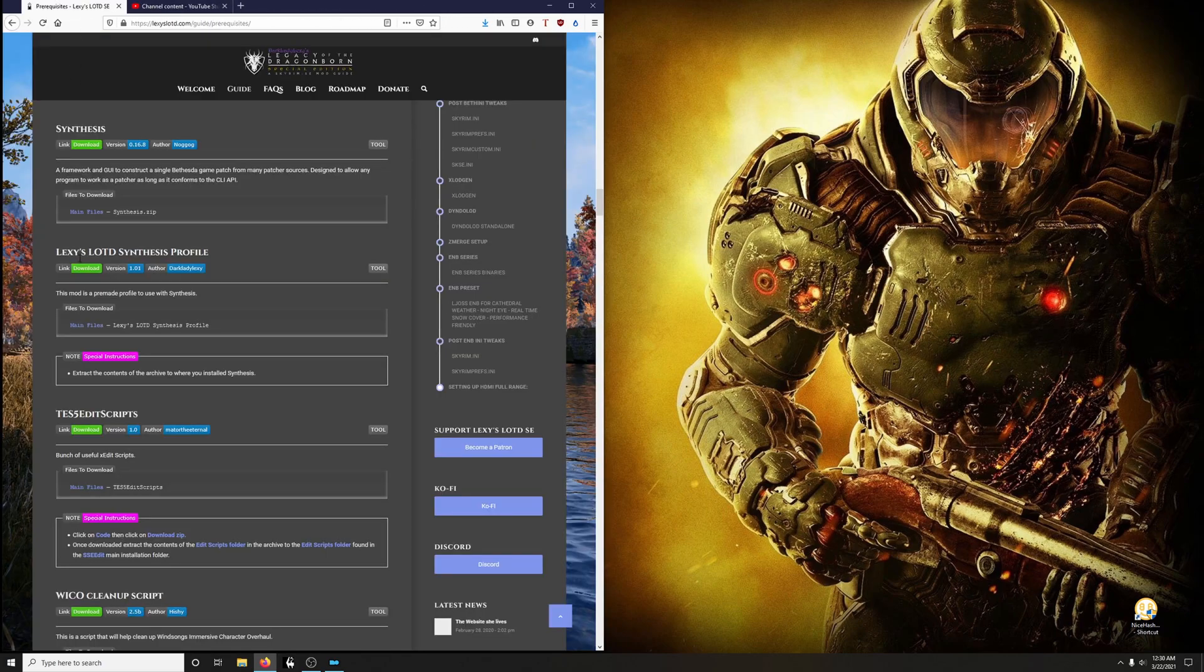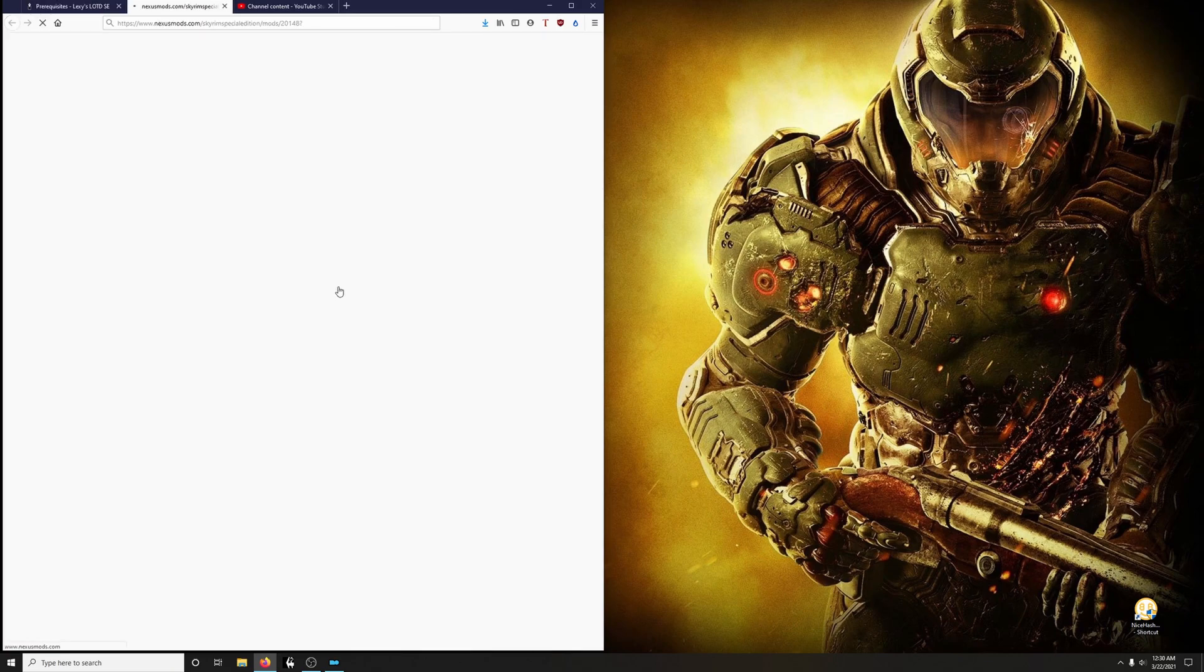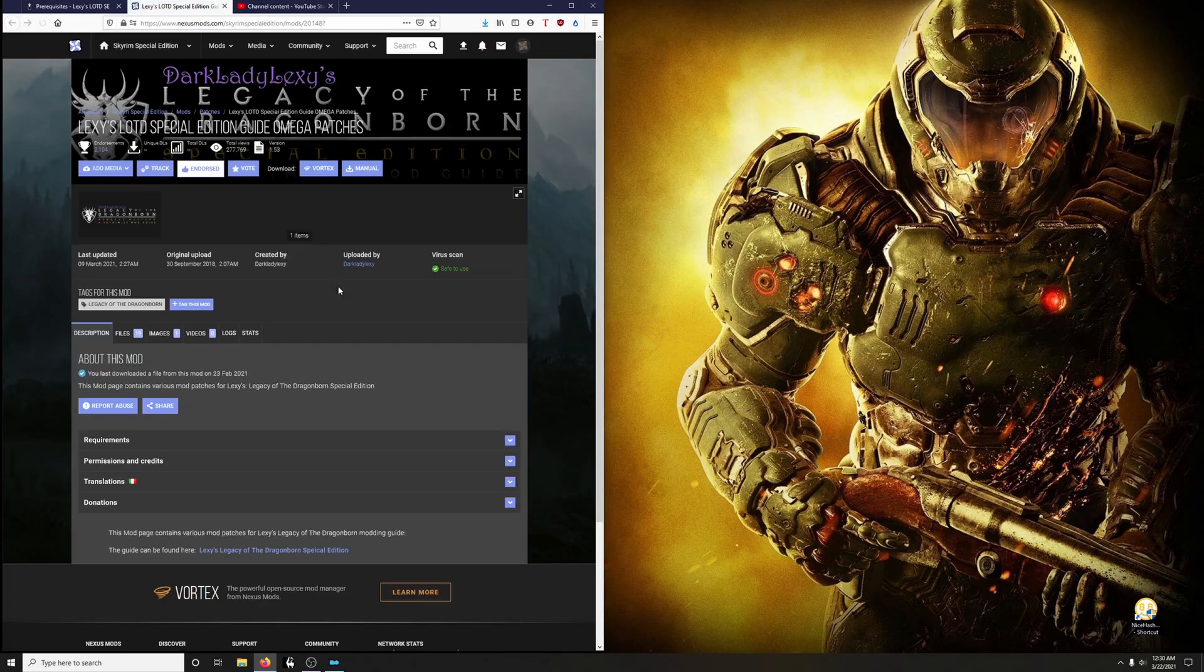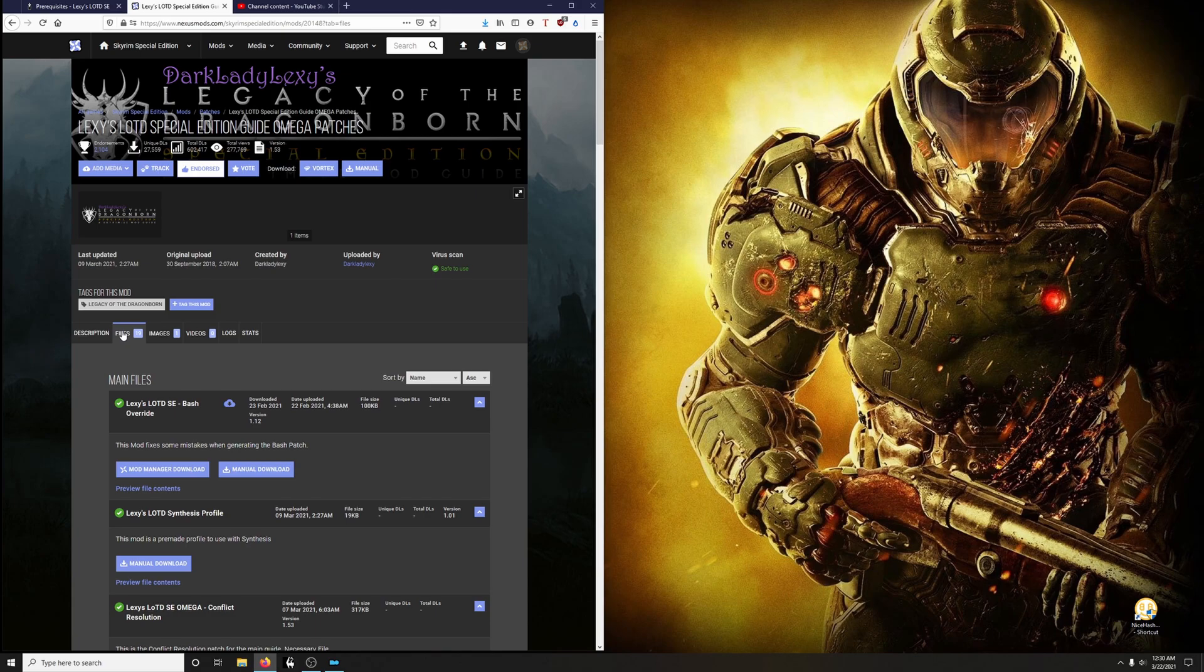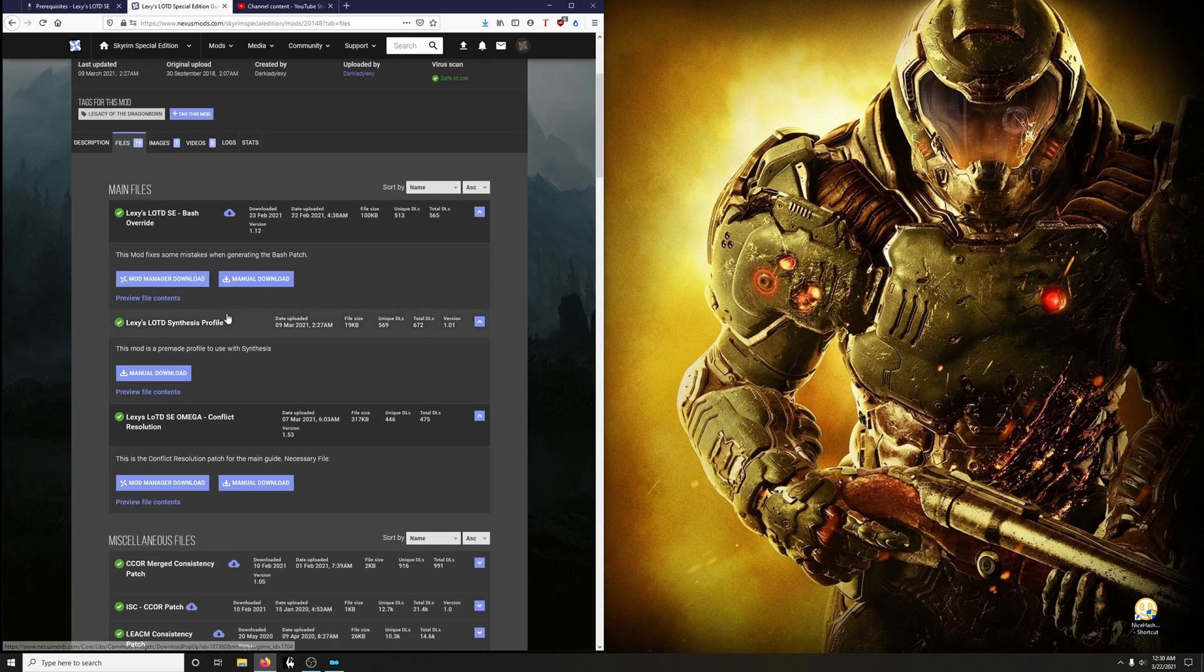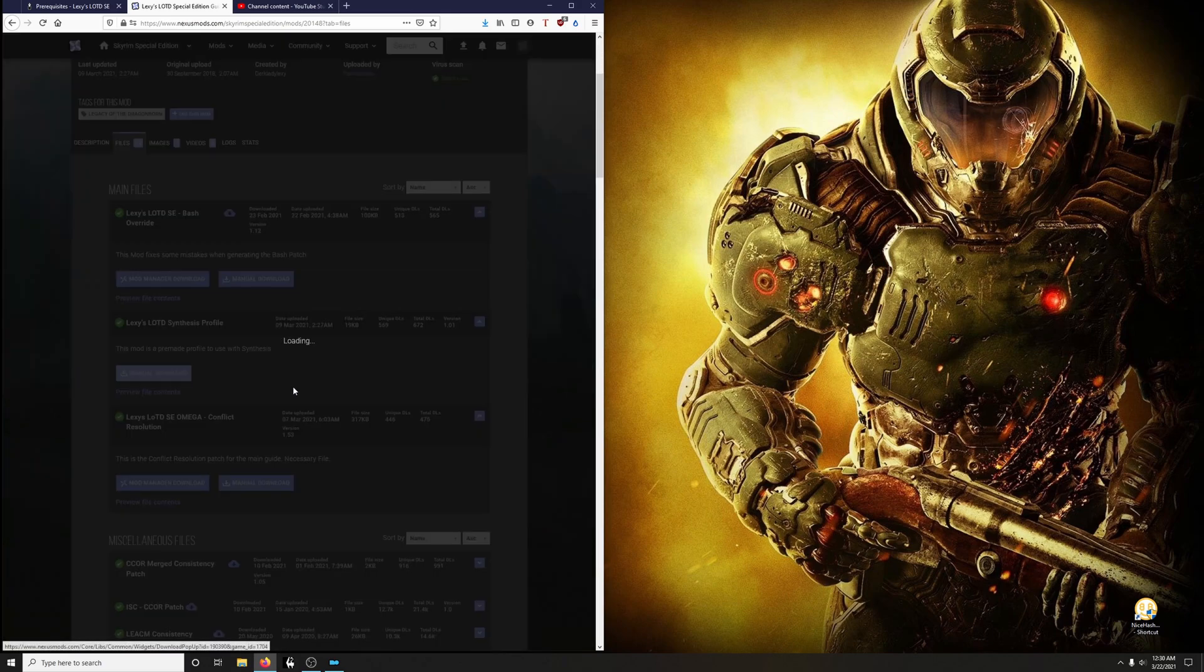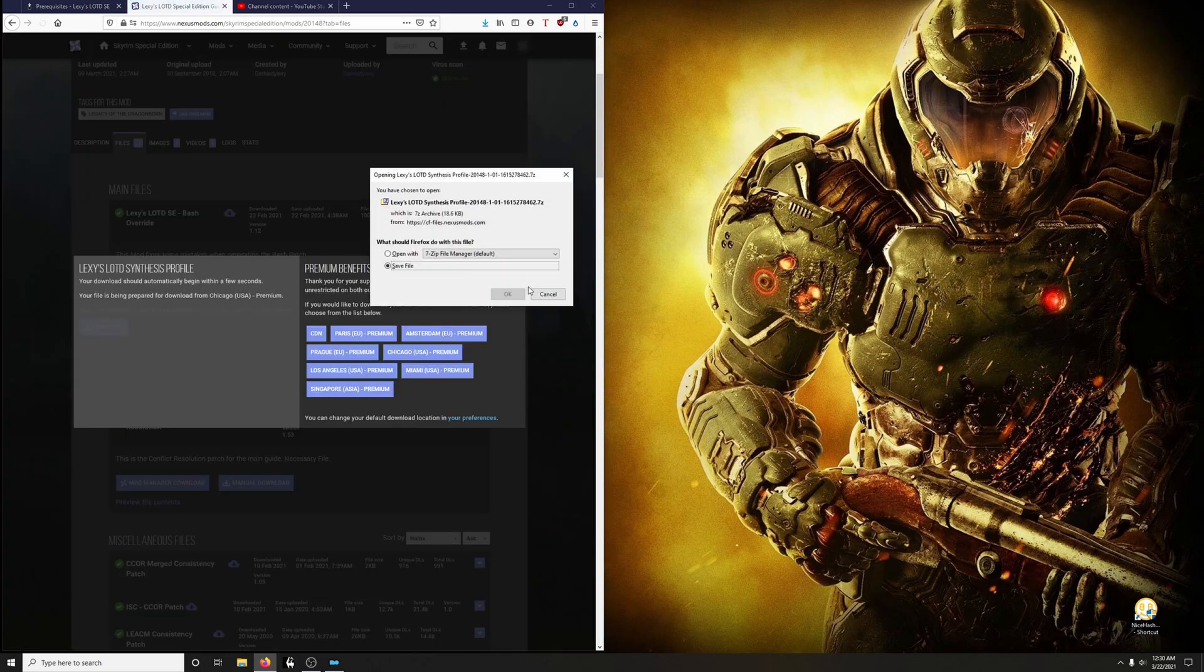And while we're at it, let's go ahead and download Lexi's Legacy to Dragonborn Synthesis Profile. Click on Files. And it'd be right here, Legacy's Legacy to Dragonborn Synthesis Profile. Manual download only.